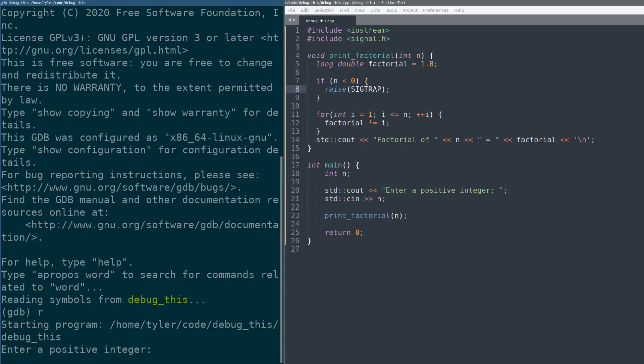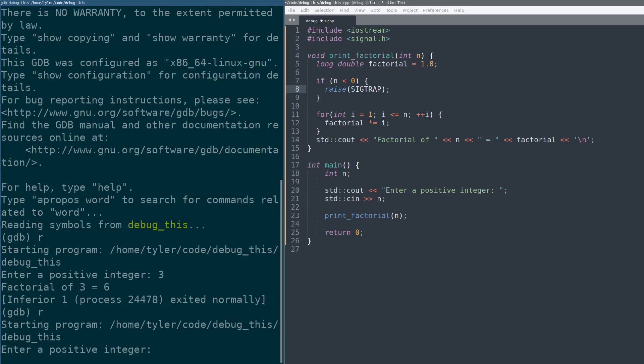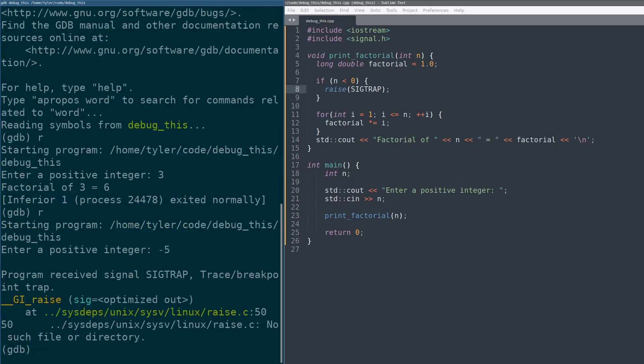So I hit run. I'll show you what happens when I give it a positive number. Works as normal. I run. I'm gonna give it a negative number. Oh, look, it trapped inside this raise function.